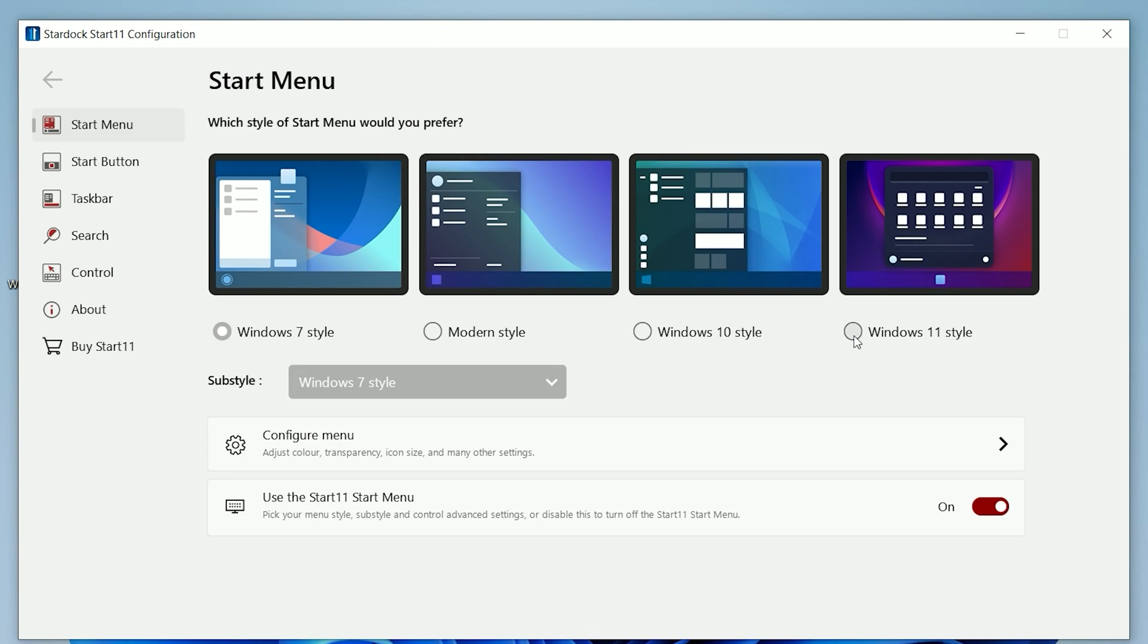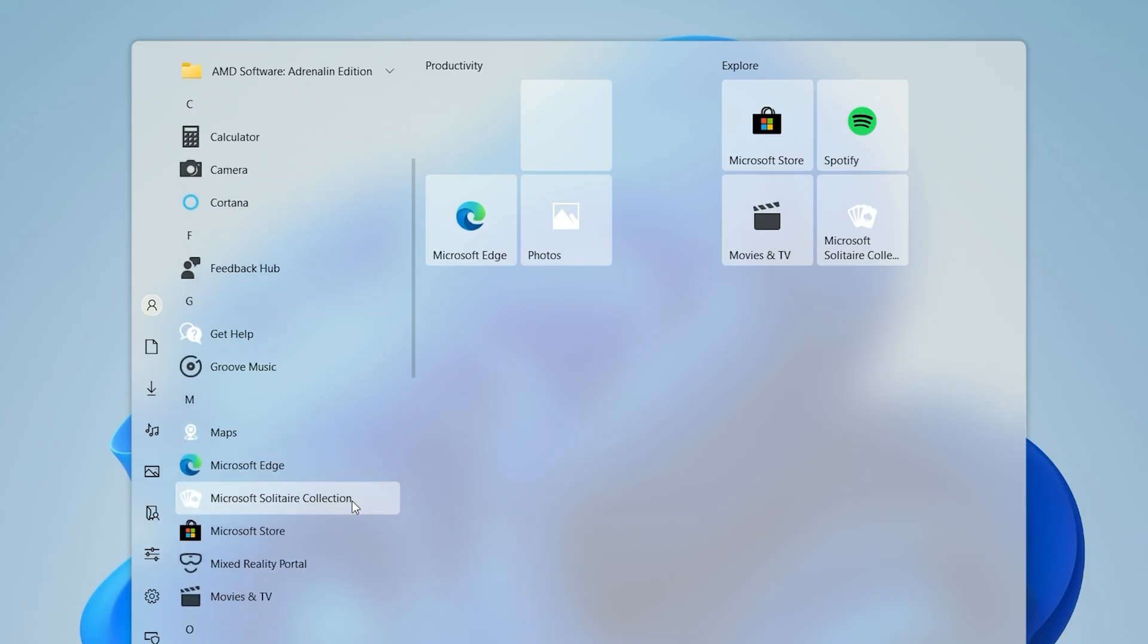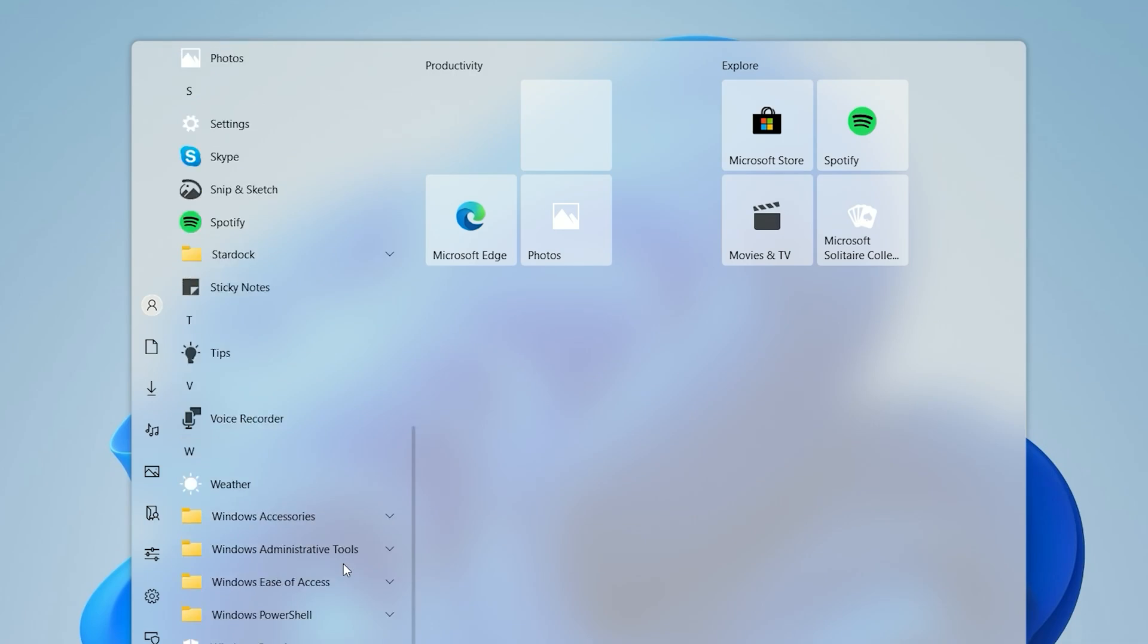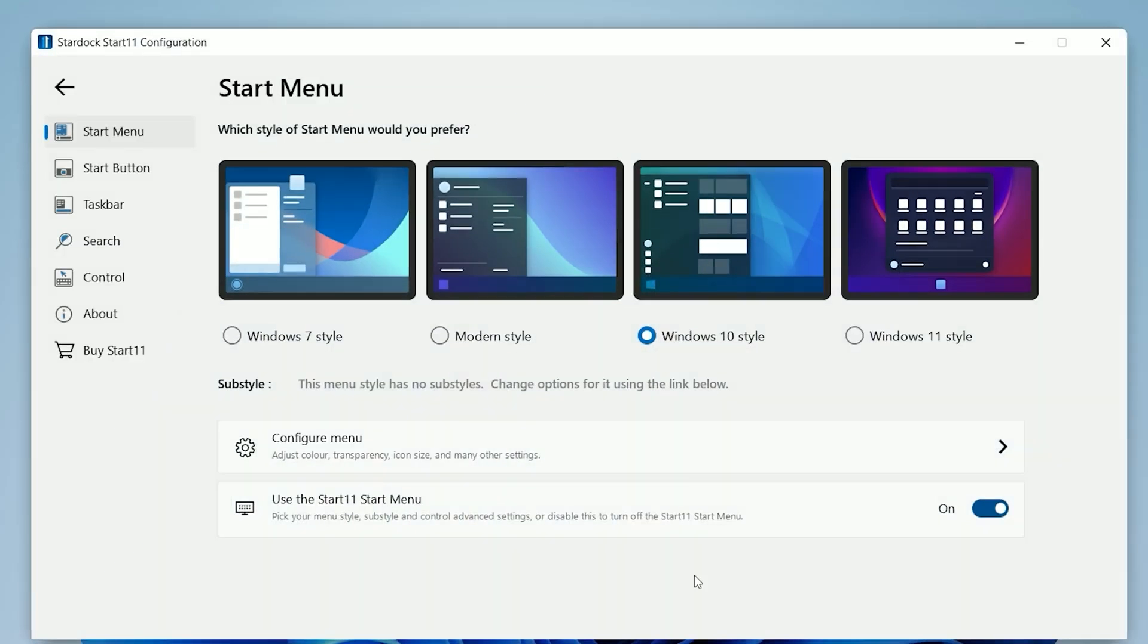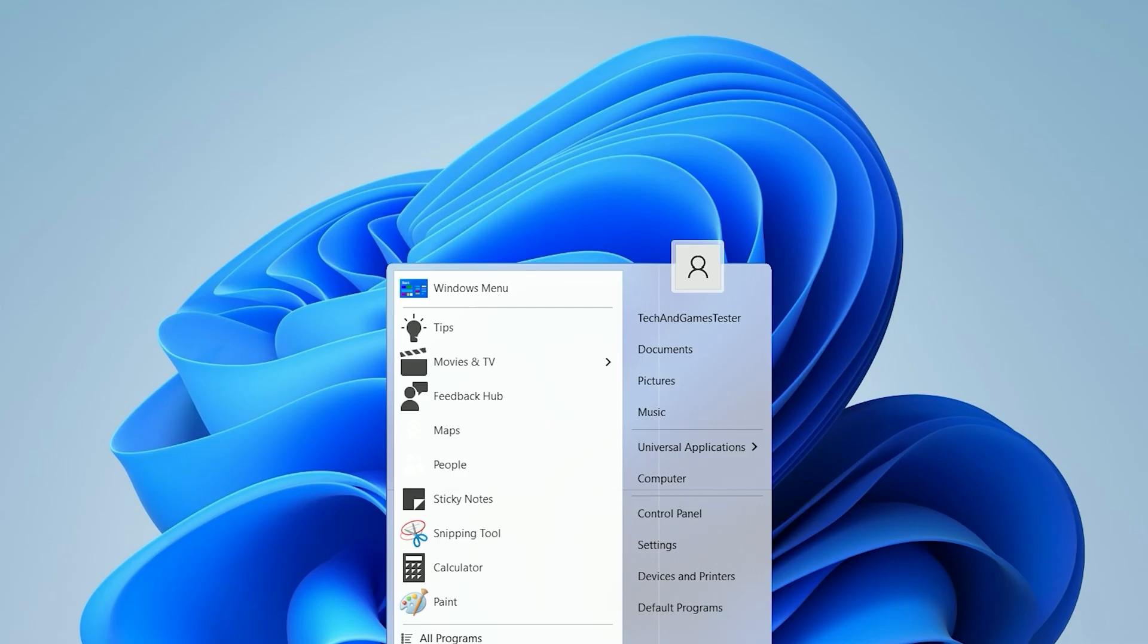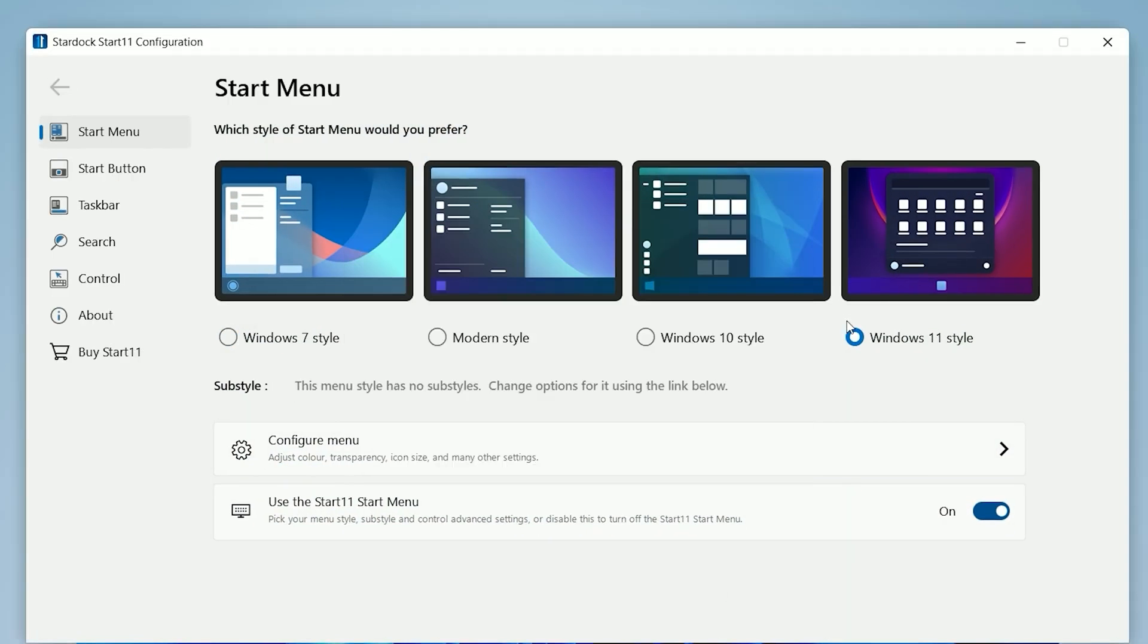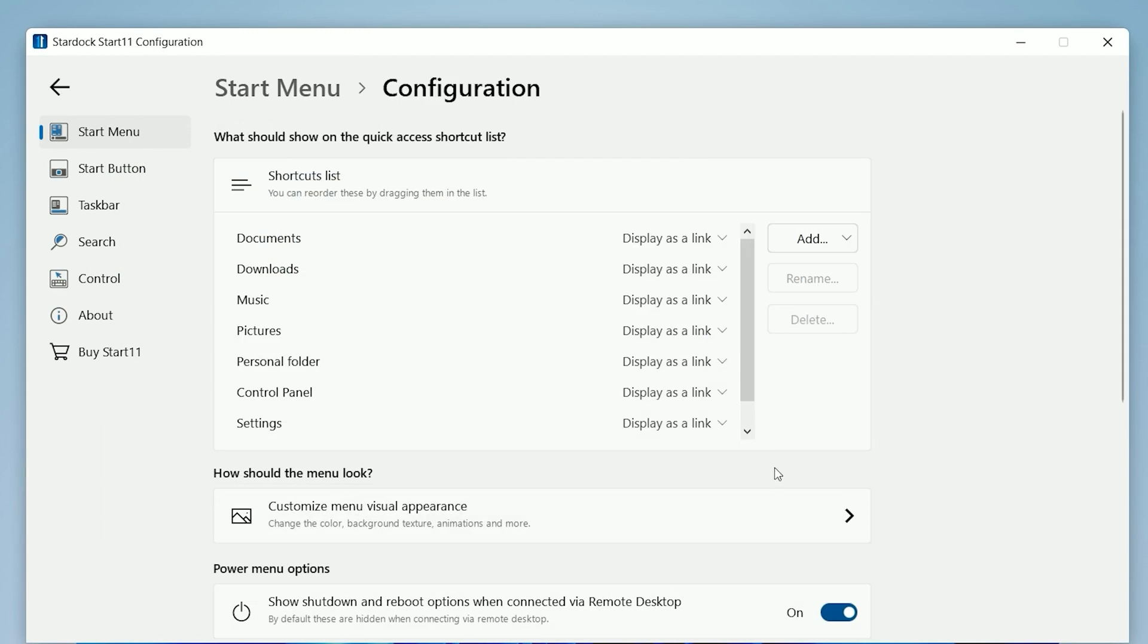Now select Center Align option and select Windows 11 style. If you select Windows 10 style it looks like this, which in my opinion looks very good. If you select Modern style it looks like this, and if you select Windows 7 style it looks like this. Now select Windows 11 style from there.